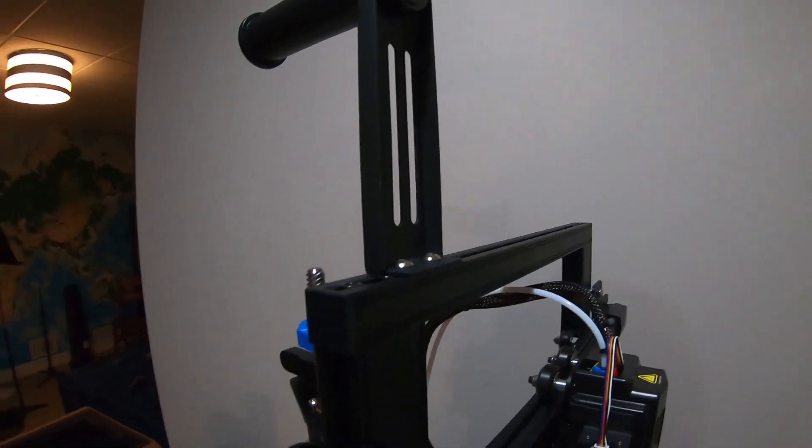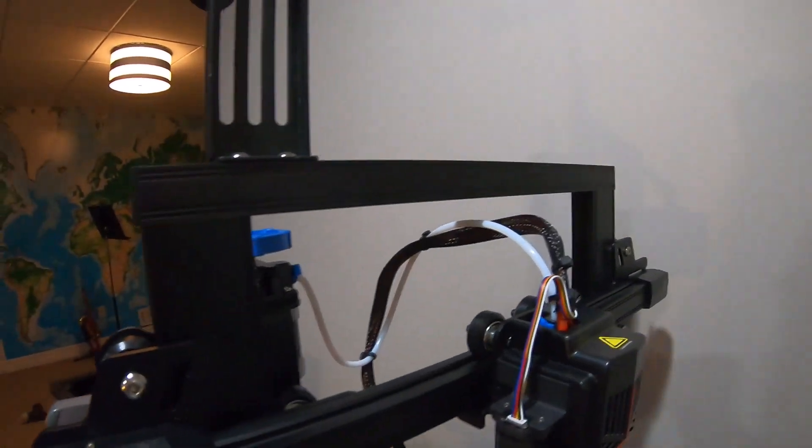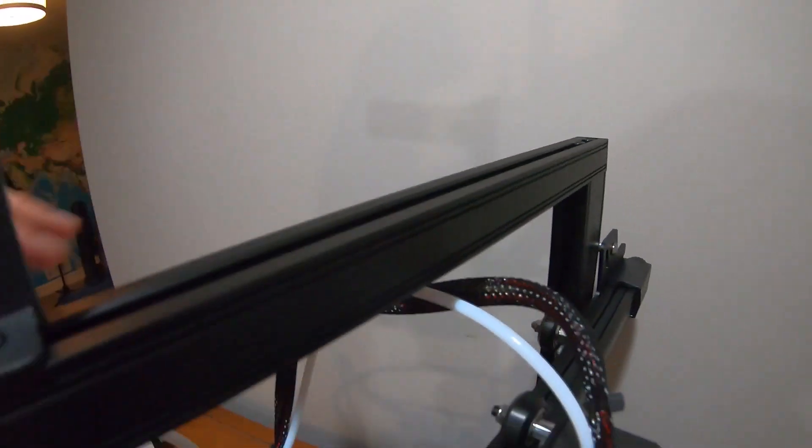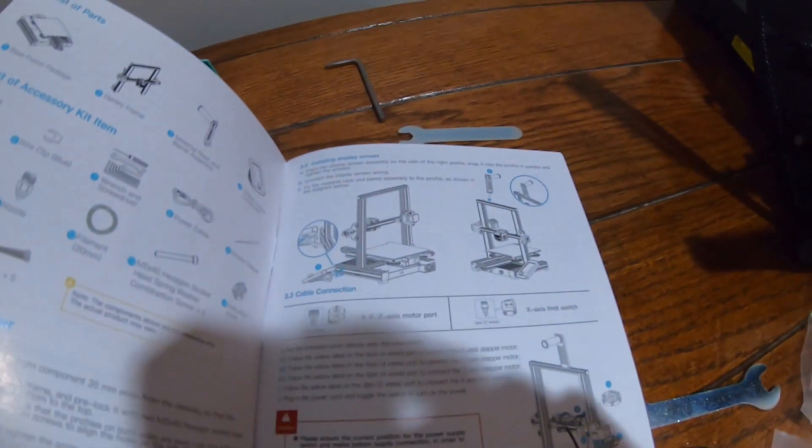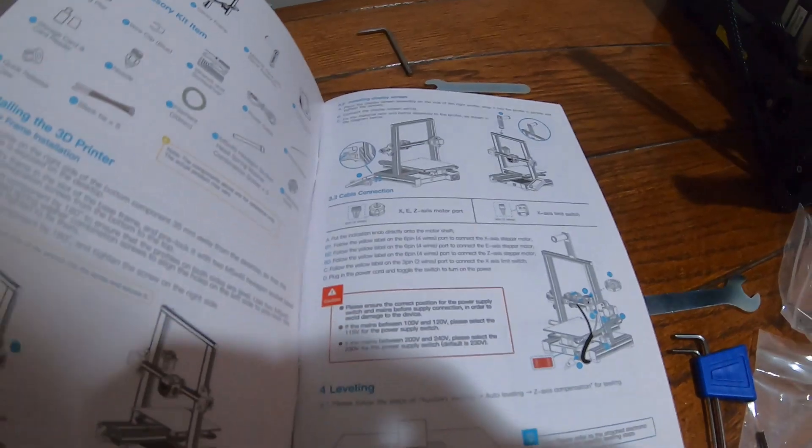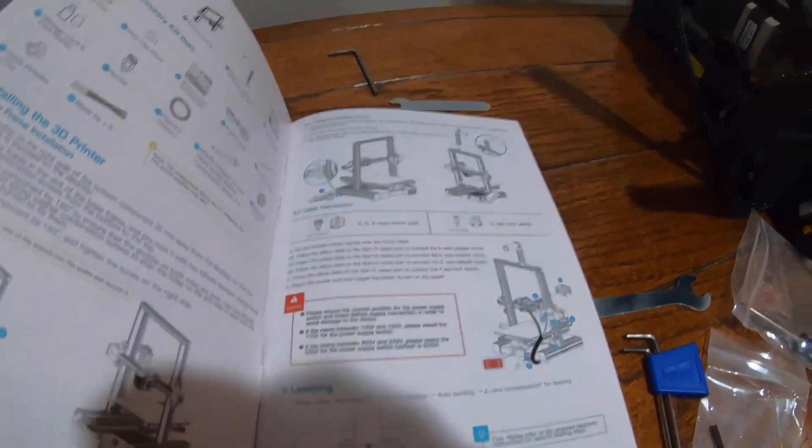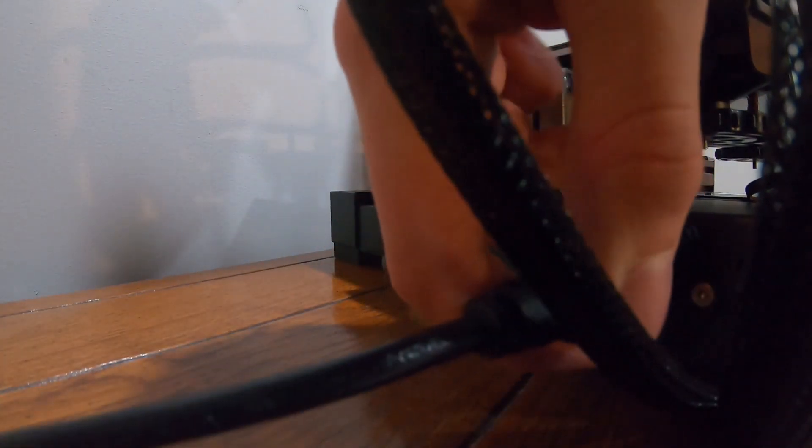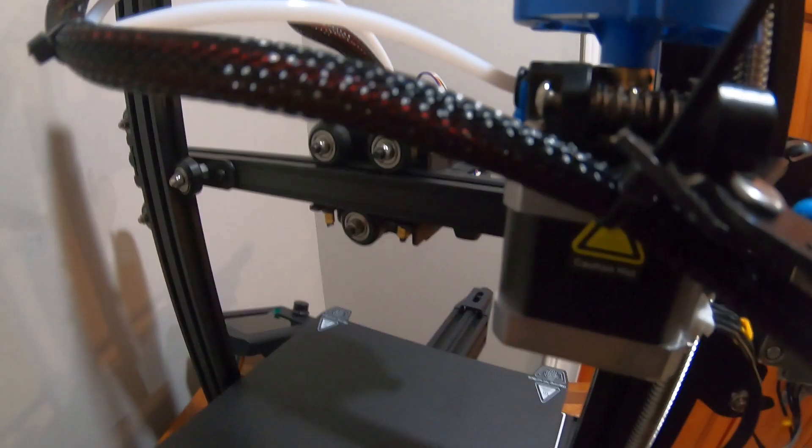So far, everything's been super simple to set up. It all just kind of slides into these little grooves. These directions aren't very in-depth, but so far it's been enough to get me this far. Creality also has a nice video explaining the entire setup process.